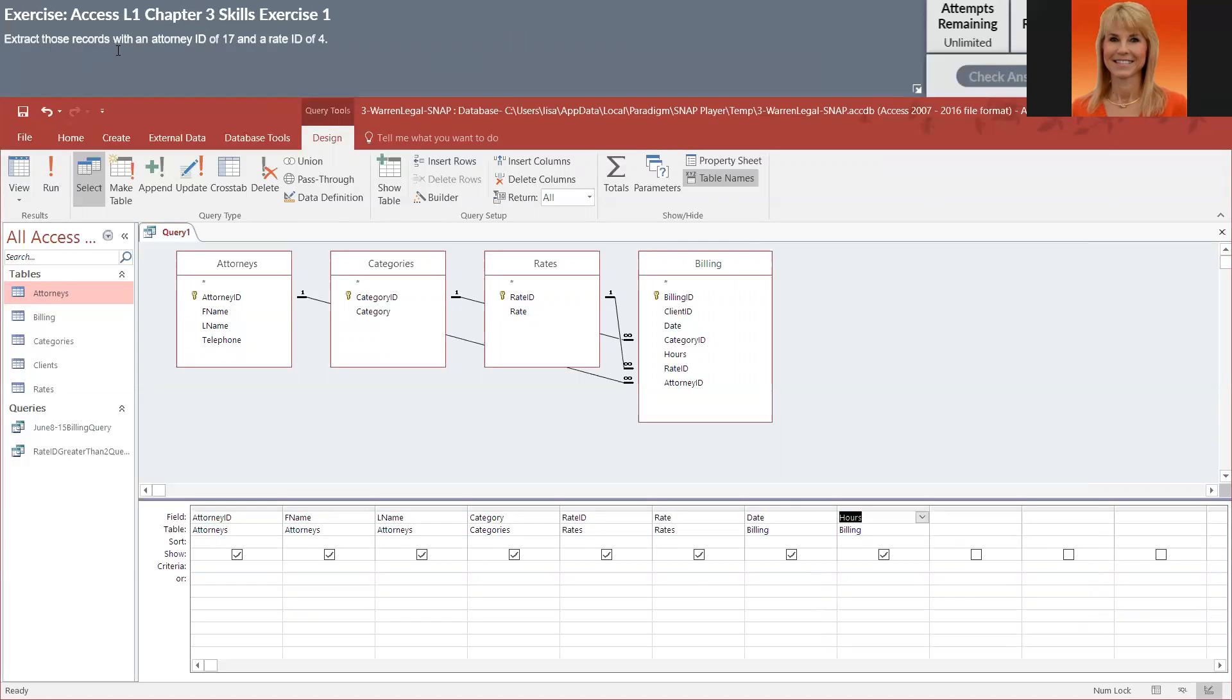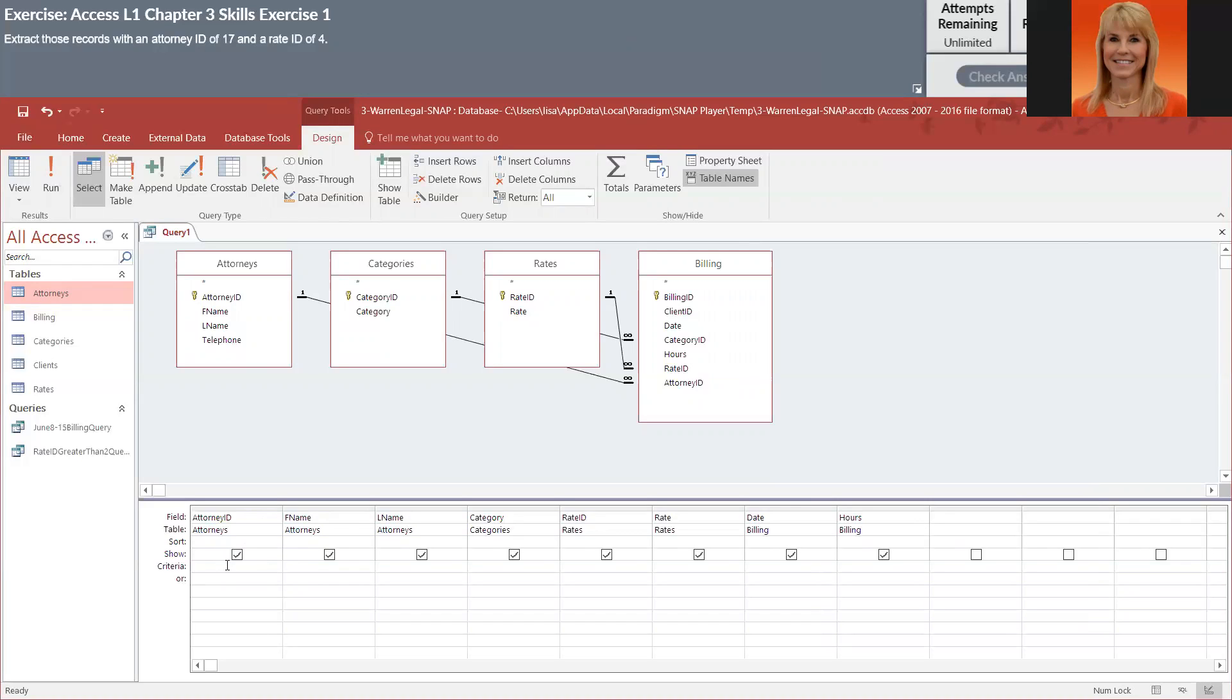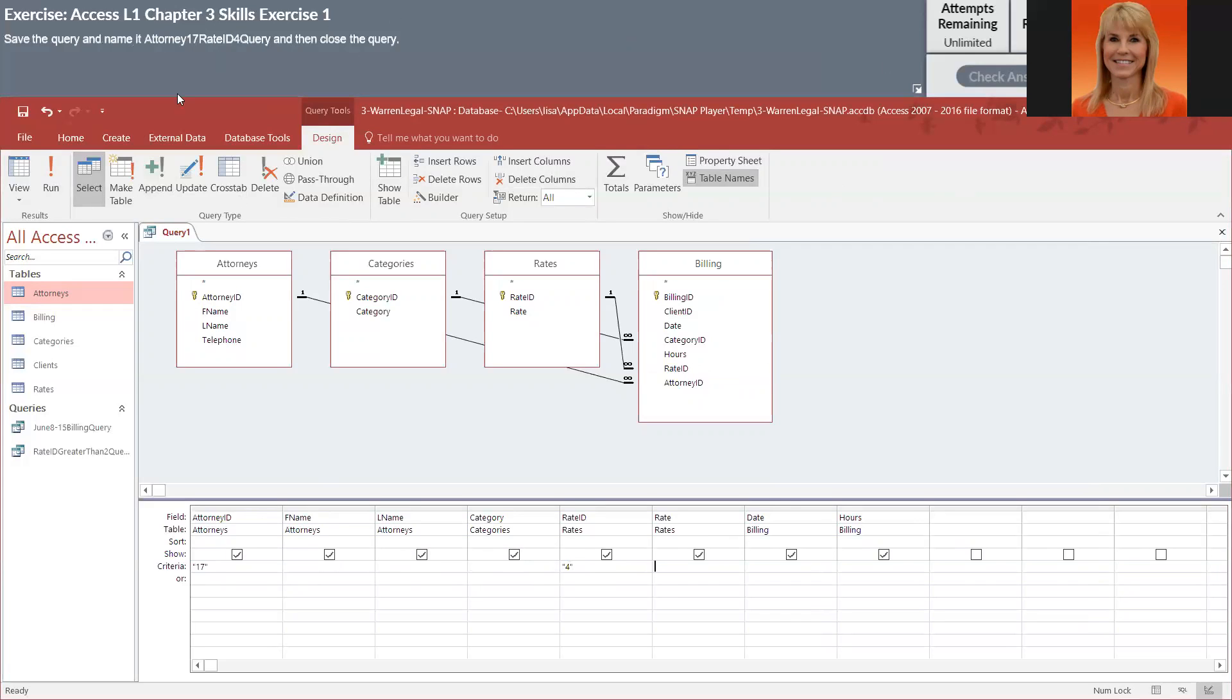They want records that have an attorney ID of 17 and a rate of 4. So this is an AND query, which means that both criteria have to be on the same row. So under attorney ID, I'm going to key in 17. And then under rate ID, I'm going to key in a 4. So I don't expect very many records when I run this. And queries like this limit the records that are displayed.